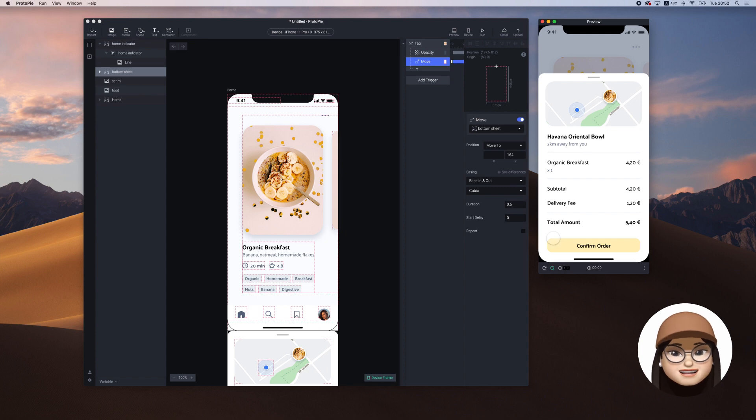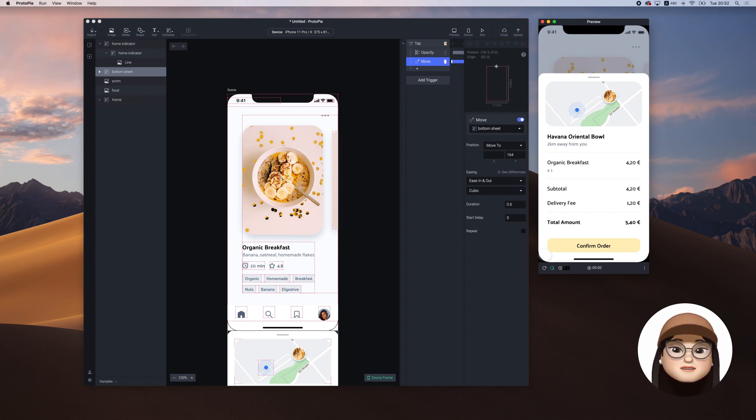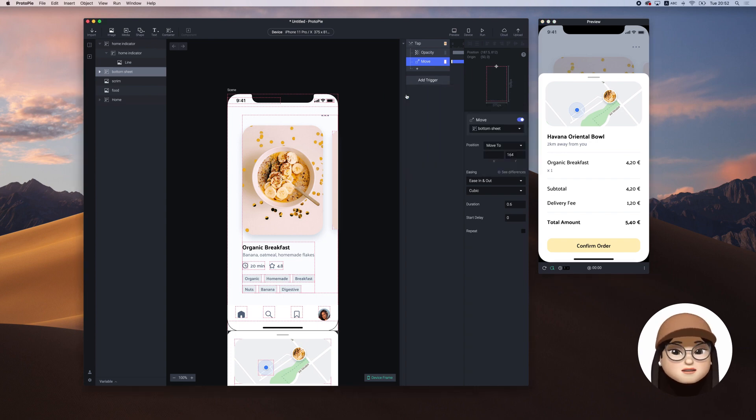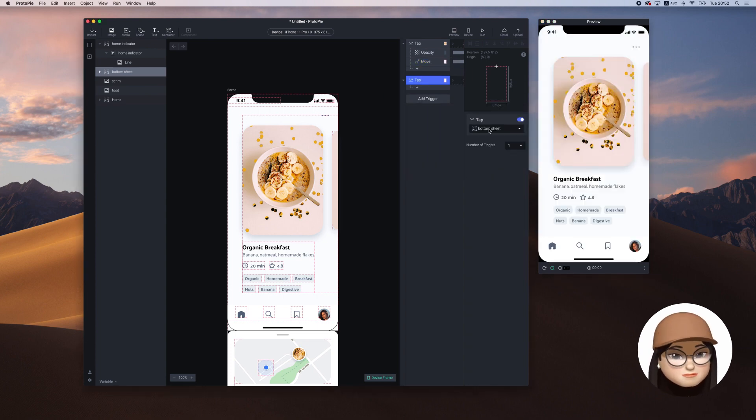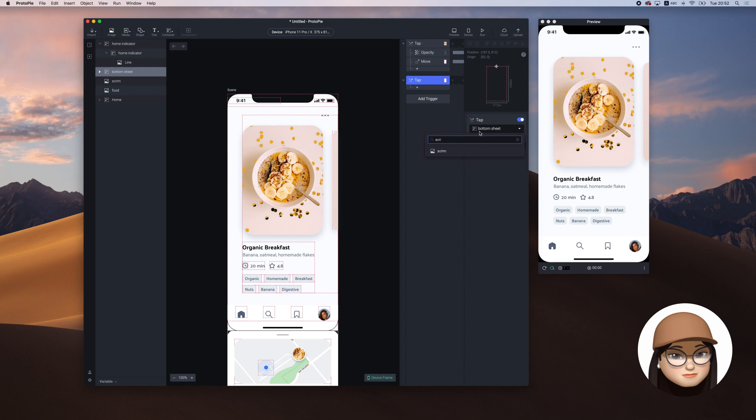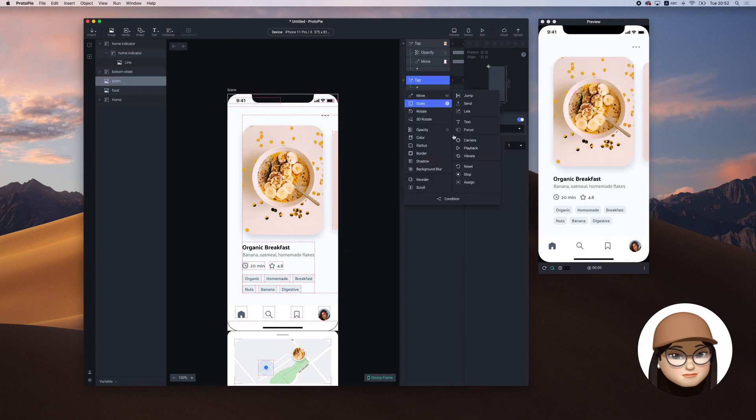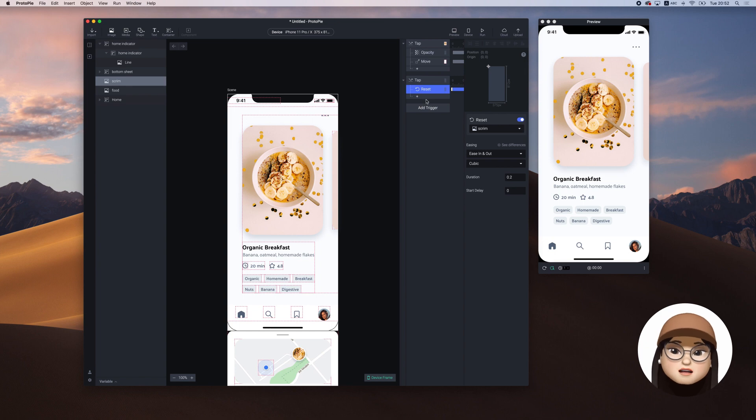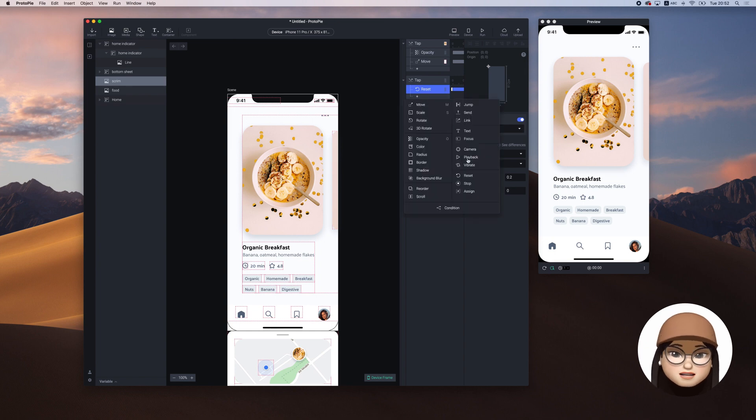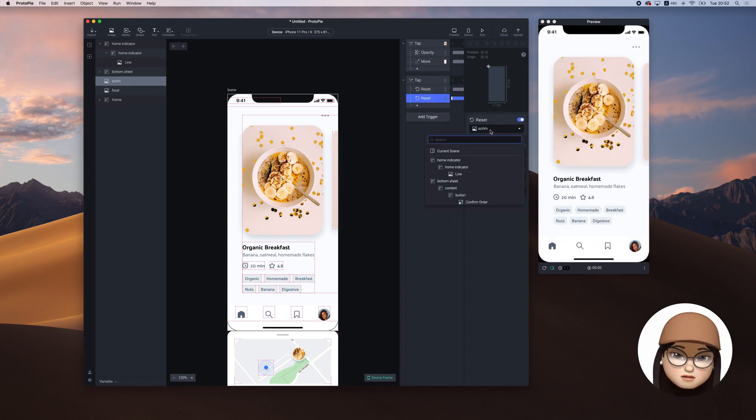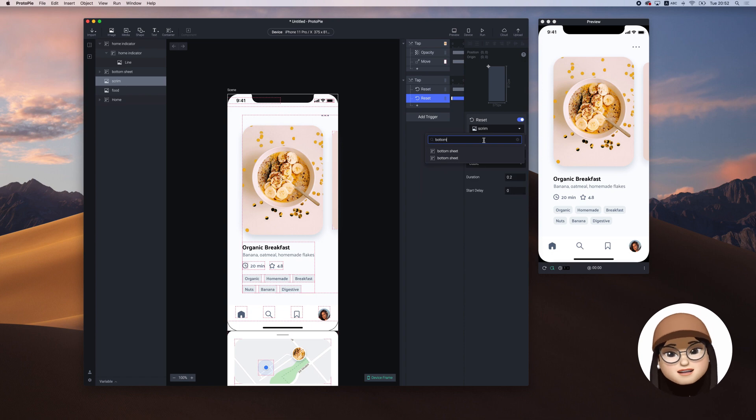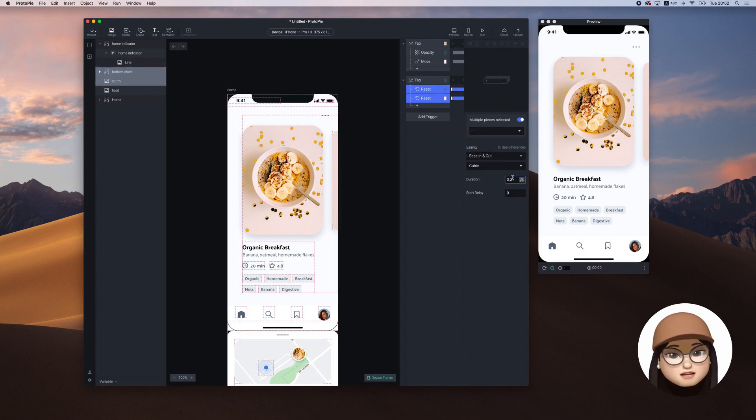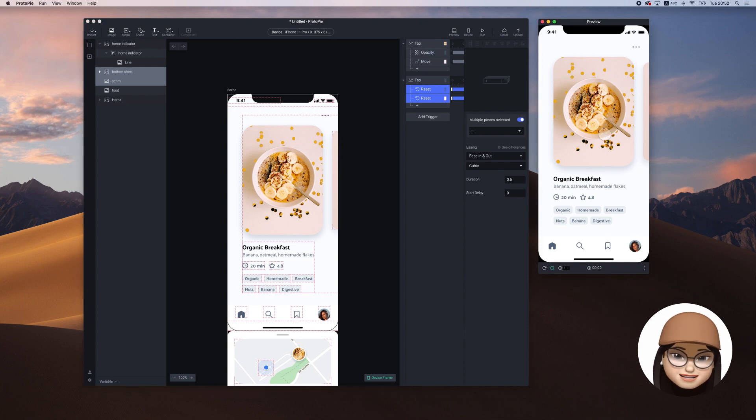Lastly, to close the sheet when I touch the screen, I will add a new trigger tab, assigning to the screen. Then, I will add reset to both screen and bottom sheet. I will select both layers and change the speed to 0.6 seconds.